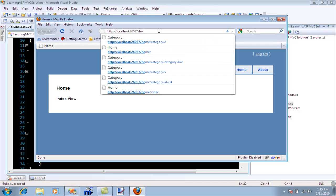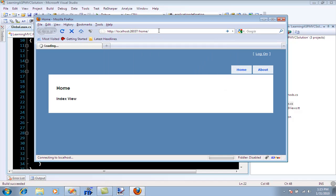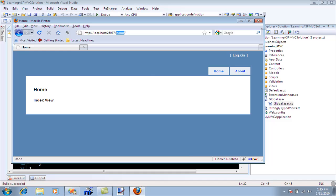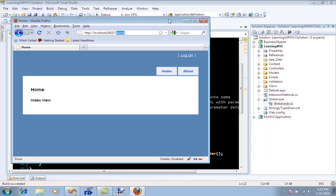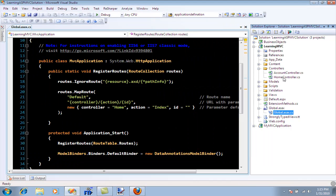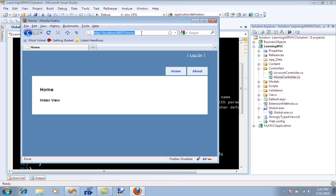I can say home slash. When I say home slash, what actually happens is home is the controller. Let me show you where the controller is. If I go to the controller folder, we have a home controller here. The next part is nothing. If you don't have anything by default, it executes the index action.